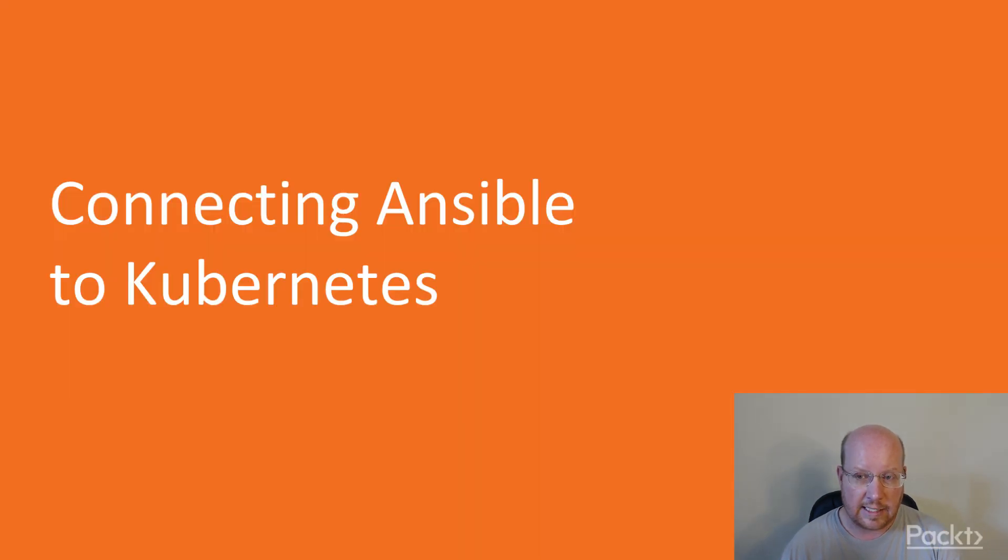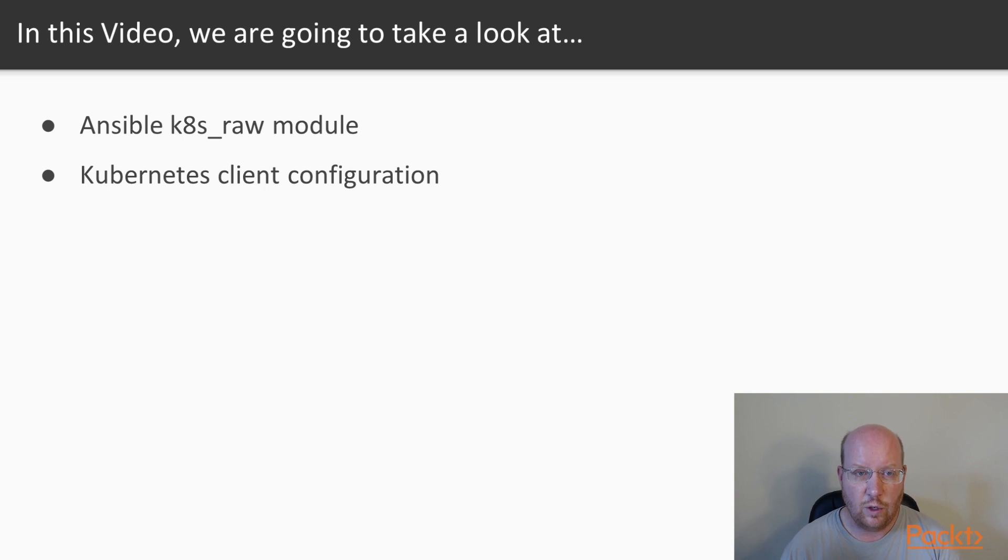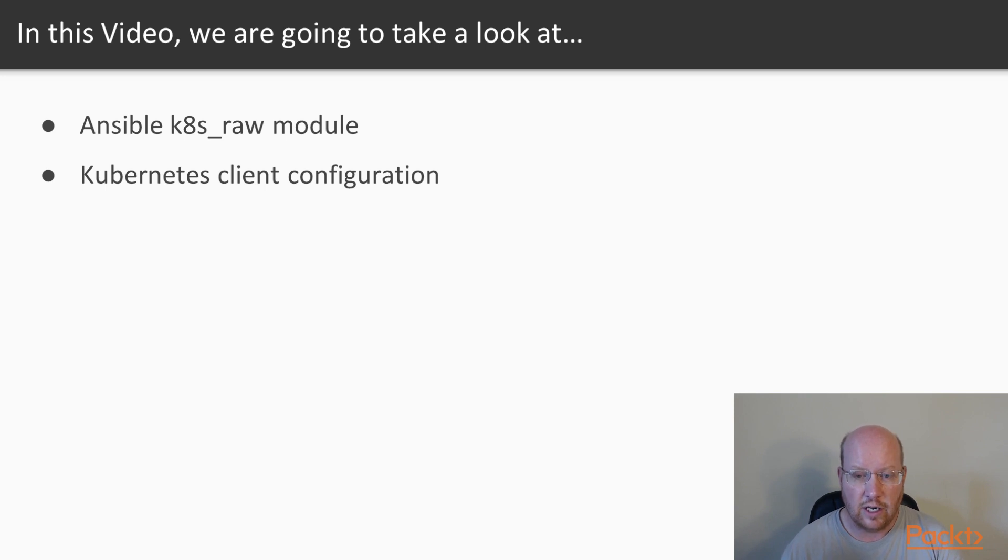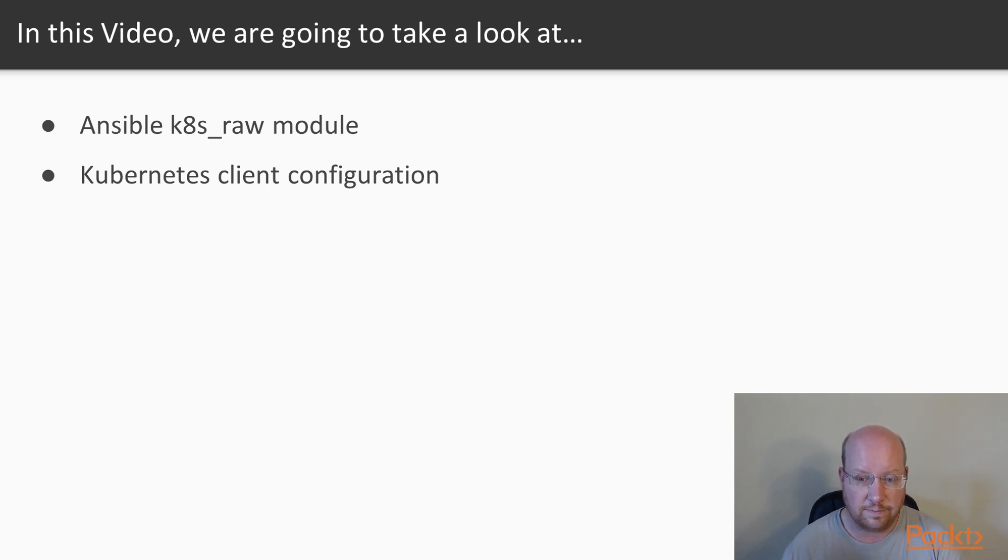Connecting Ansible to Kubernetes. In this video, we'll talk about the k8s_raw module, and we'll talk about Kubernetes client configuration so that Ansible will be able to connect to our Kubernetes cluster.